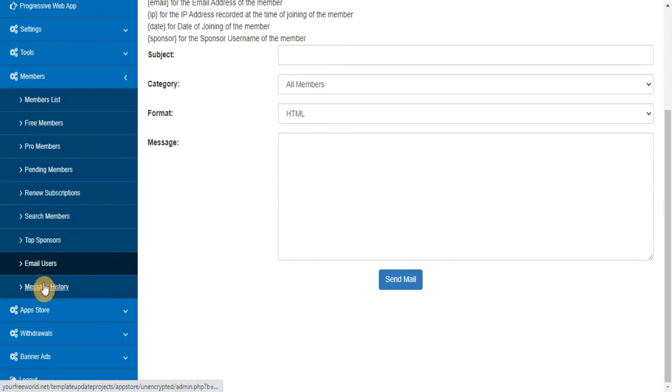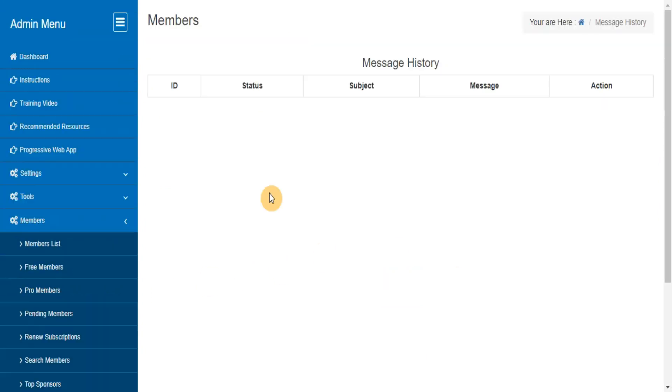Message History. Here you can view all the messages sent by you in the past.